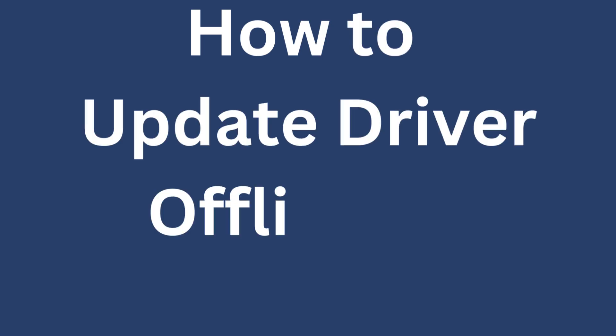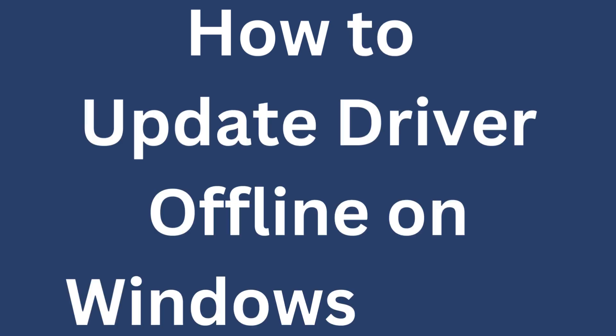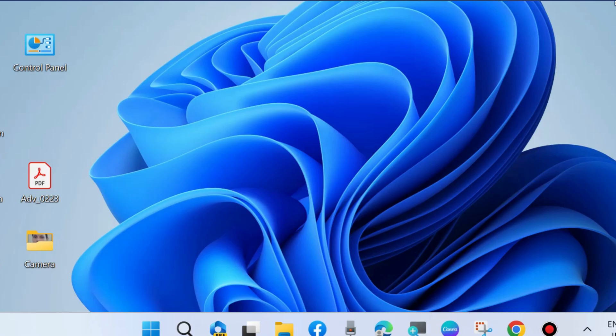Hello guys. How to update drivers offline on Windows 11 and Windows 10. You can easily update your driver without an internet connection.